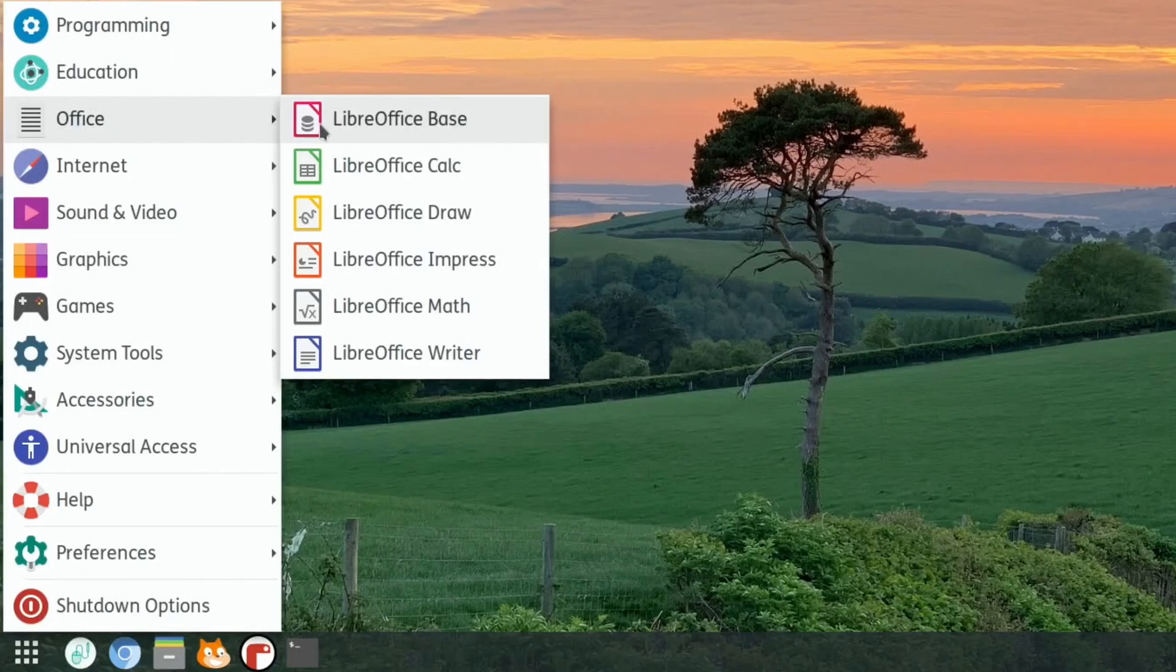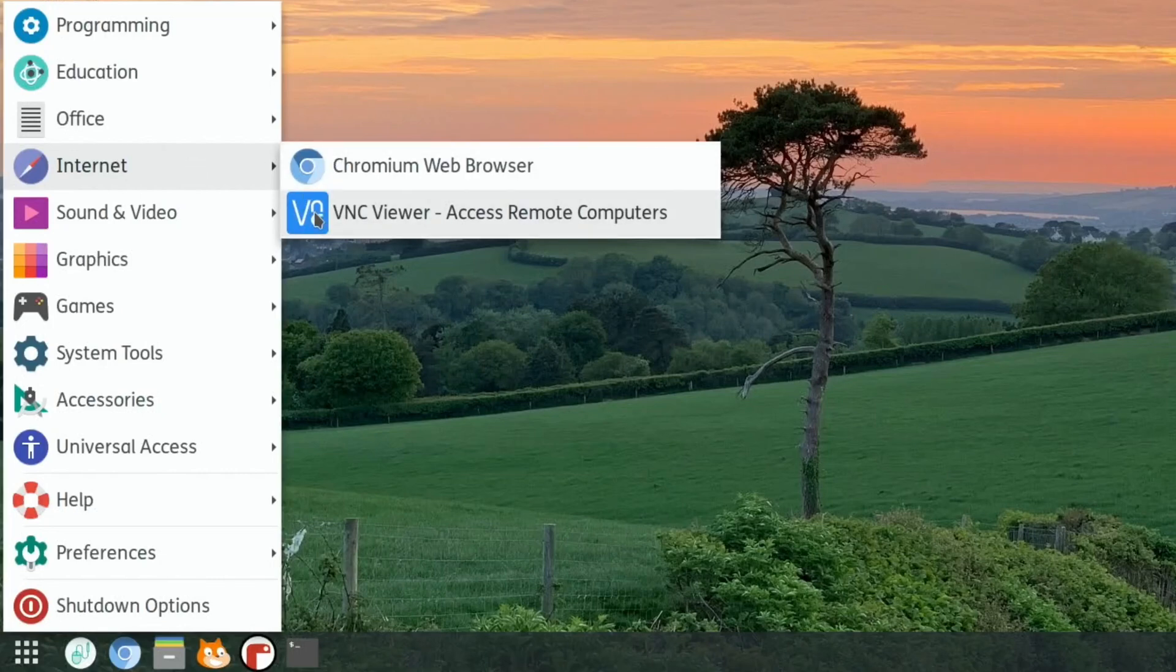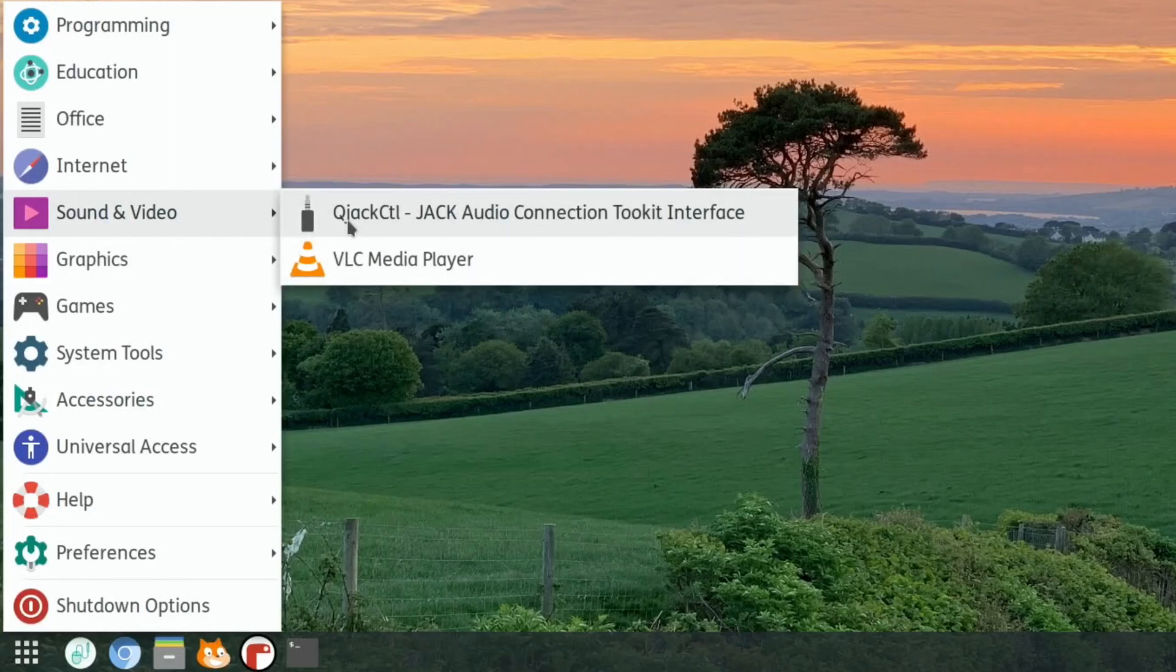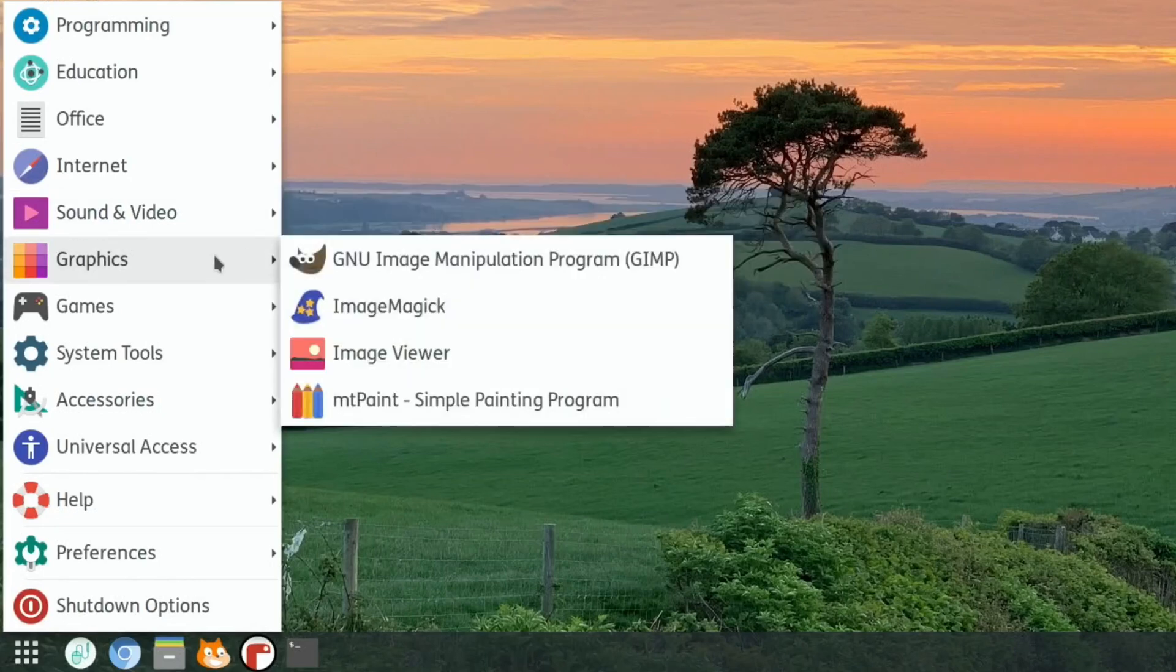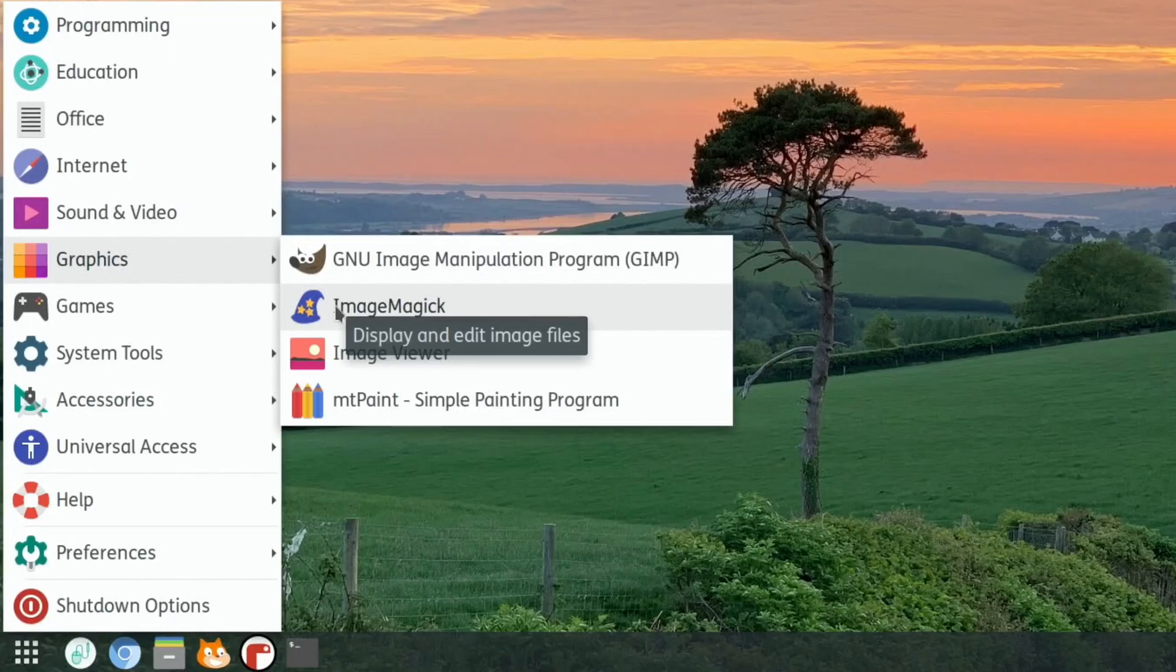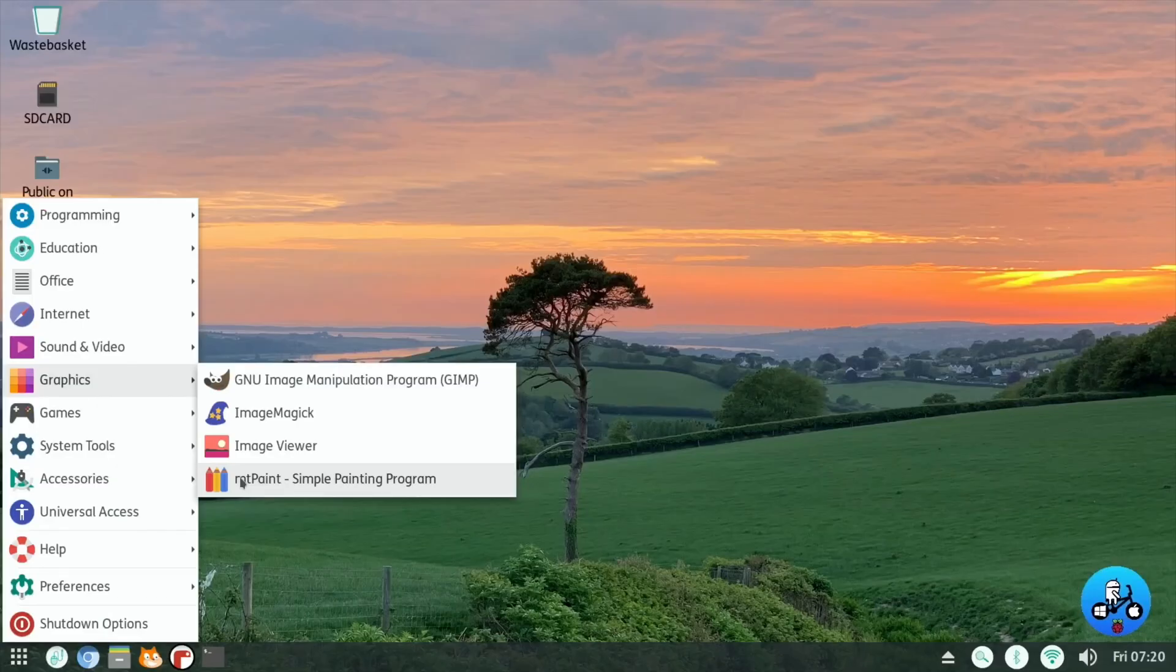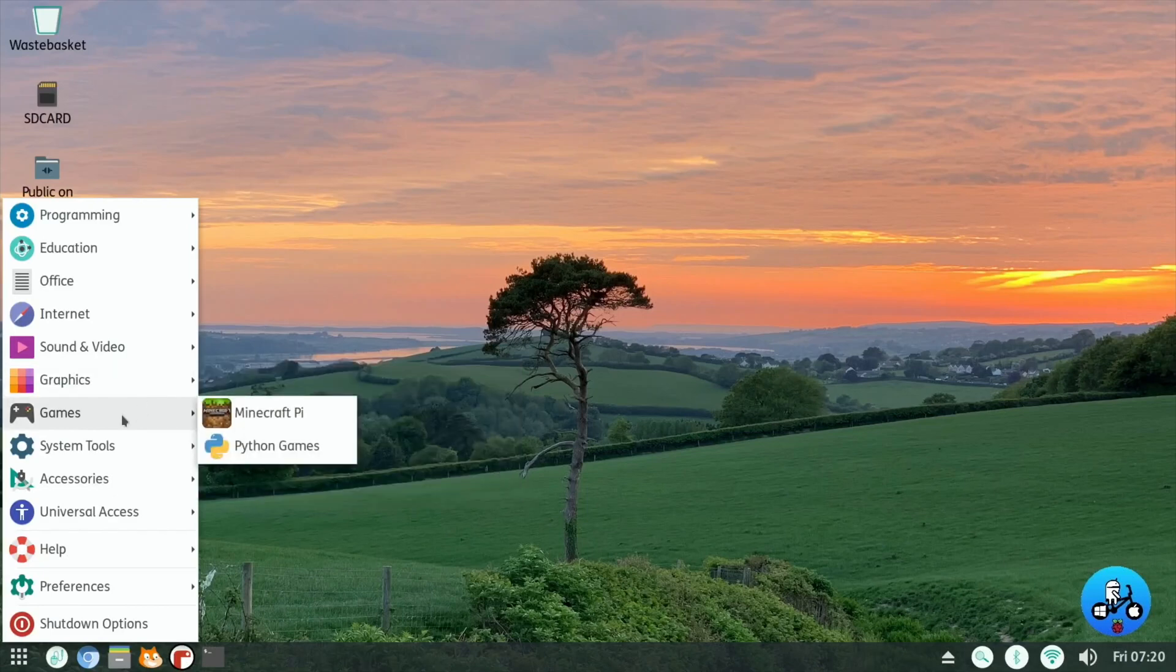Office, you've got the full suite there. LibreOffice, which is great. Internet, Chromium, and then a VNC viewer, Access Remote Computers. We've got VLC Media Player, Jack Audio Connection Toolkit Interface. I don't know, I haven't come across that before. And then Graphics, I don't know any of these. Display and Edit Image Files, Image Viewer, Simple Painting Program, and GIMP on there as well. So yeah, good for graphics.